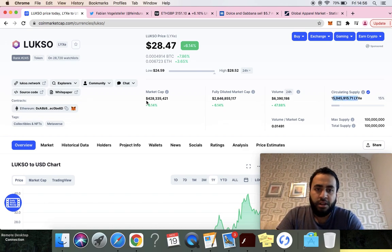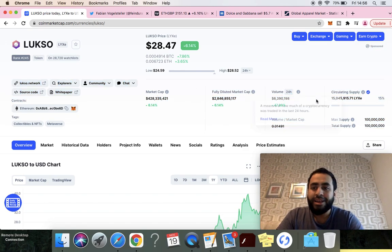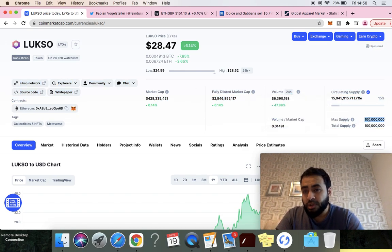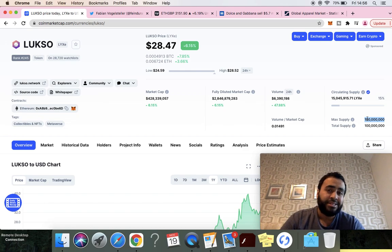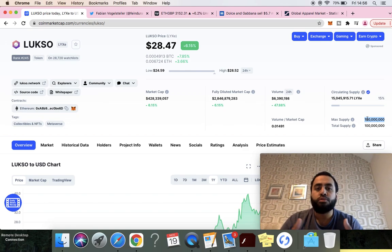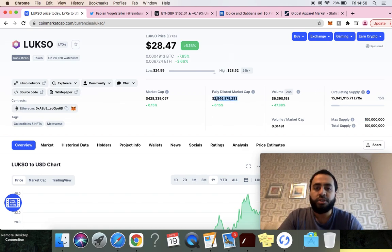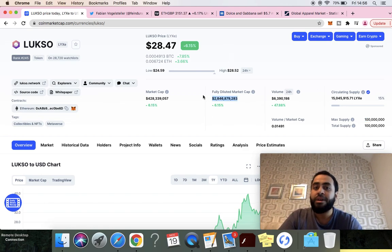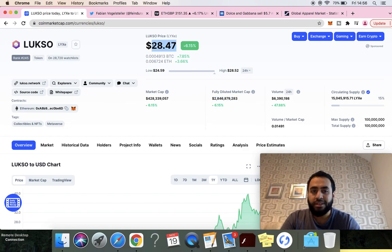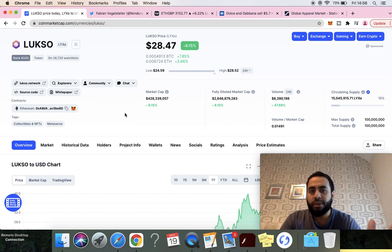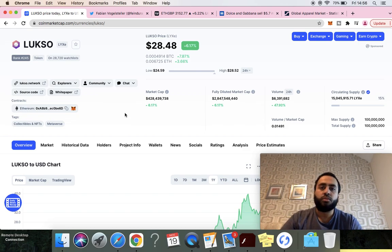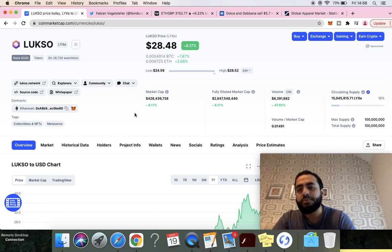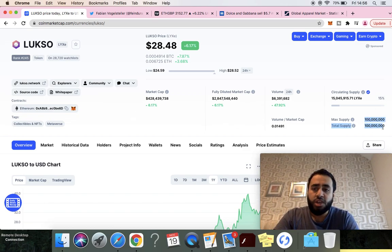The current supply is 15 million LYXE, so at 15 million the market cap is 400 million. The max supply is 100 million, so there's about 85 million that hasn't actually been pushed into the market. If they do push into the market, the price would be 2.8 billion for the market cap assuming the price remains at $28. But common economics, basic supply and demand rules, the more supply, the price drops.